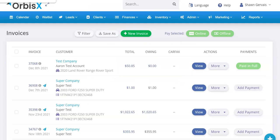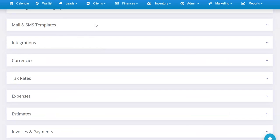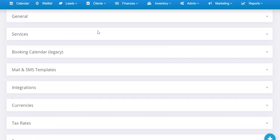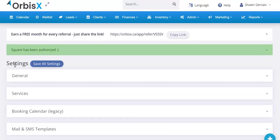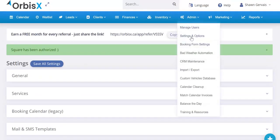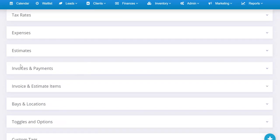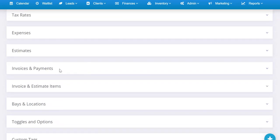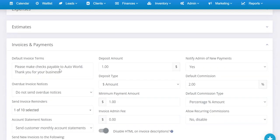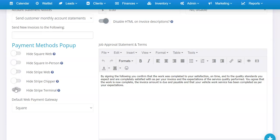You can also set up both Square and Stripe and flip back and forth interchangeably. From your Settings page—Admin, Settings and Options—scroll down to where it says Invoices and Payments, open that up, and scroll down to the Payment Methods Popup section. This is where you can hide the ones you're not going to be using. You can hide those ones, or let's say you're not going to be taking any web payments with Square, you can hide that and you're only going to do in-person payments.